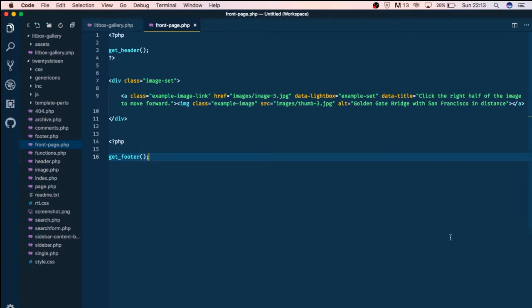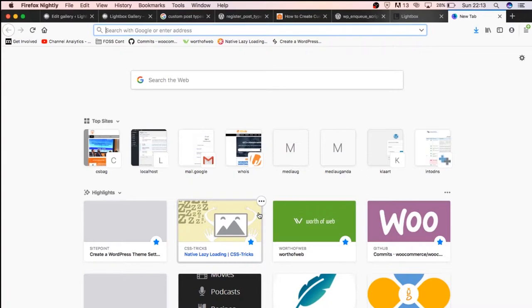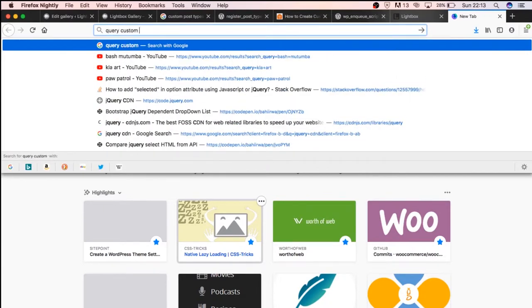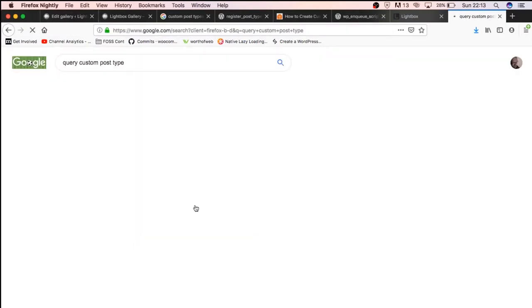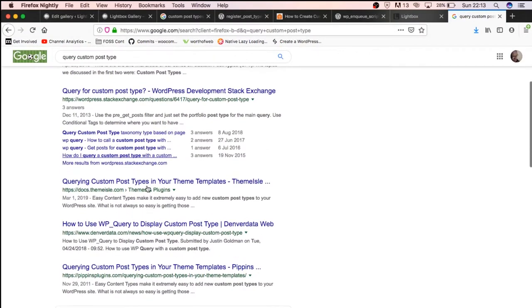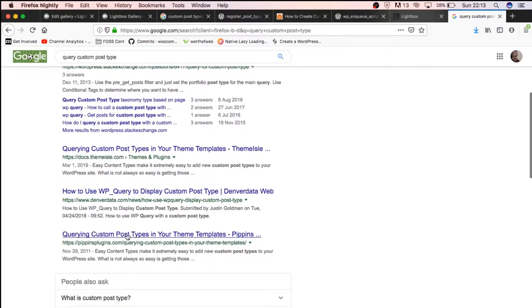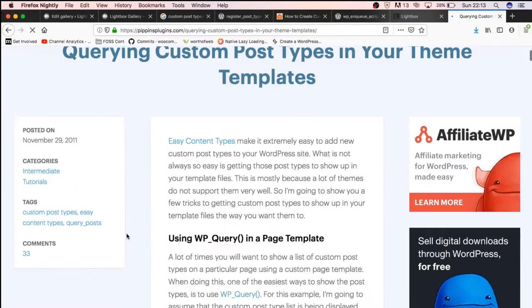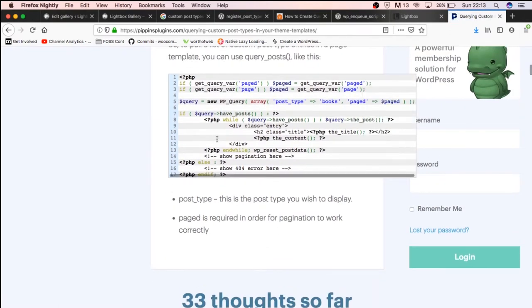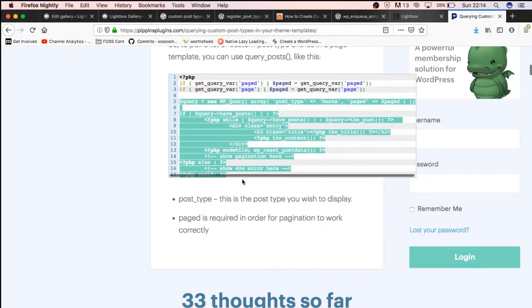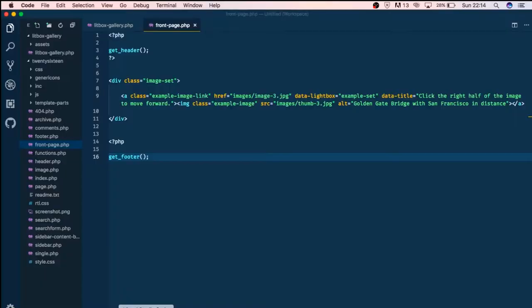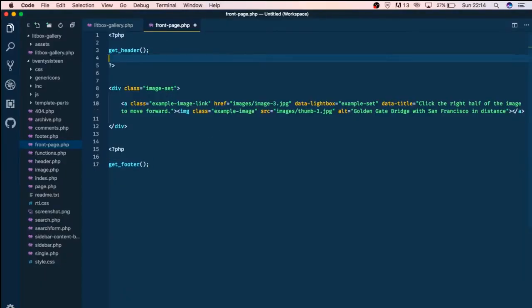Now we are ready to start querying our custom post type, so what we're going to do is Google 'query custom post type' and look up for a quick answer. I'll go for one of those links — Pippin's plugin is always a good resource to jump into, he has stuff that is always ready. So I'm going to copy this query that we need here.